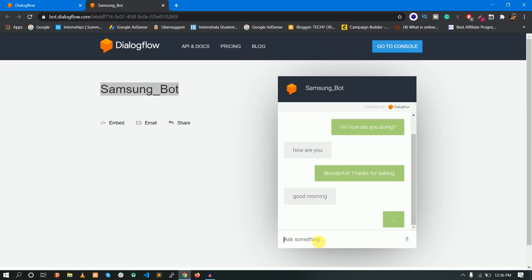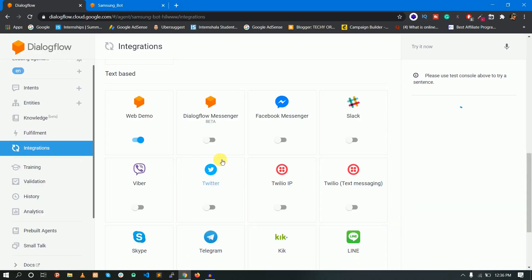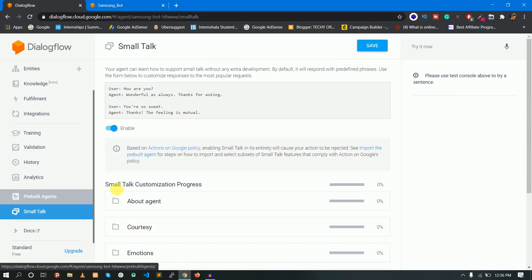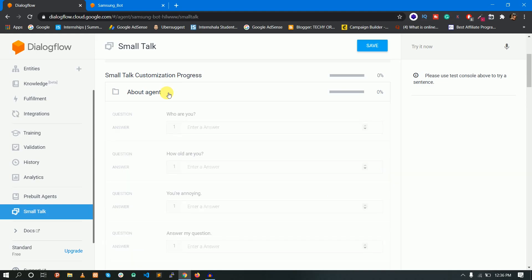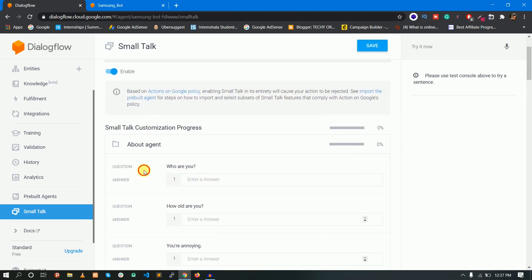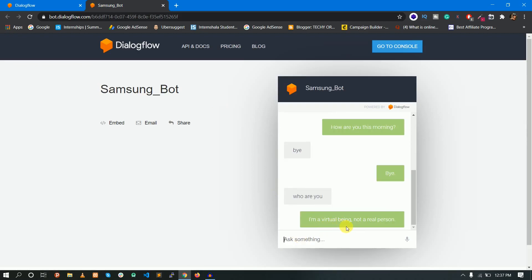Good morning. How are you this morning? Fine. Bye. Now I will look at Small Talk. I will enable the Small Talk feature. In Small Talk, there will be a few folders. I will click on About Agent. Once in About Agent, I will click the question and answer box. I will test: Who are you? The default answer is: I am a virtual being, not a real person.